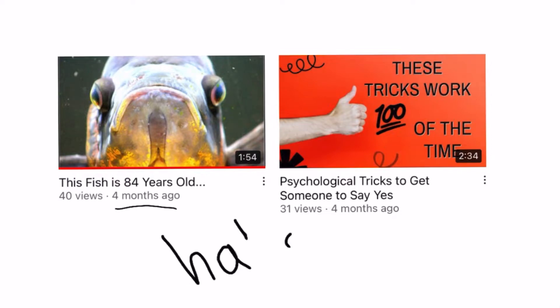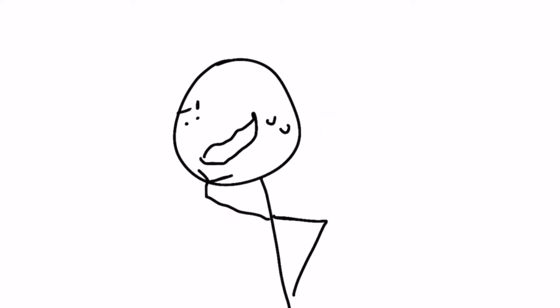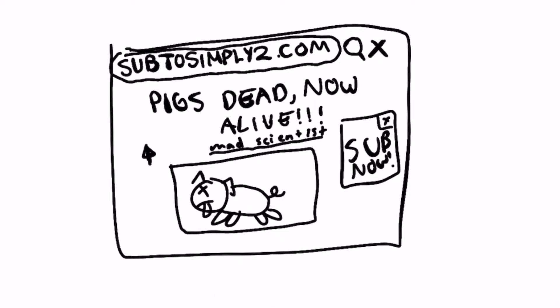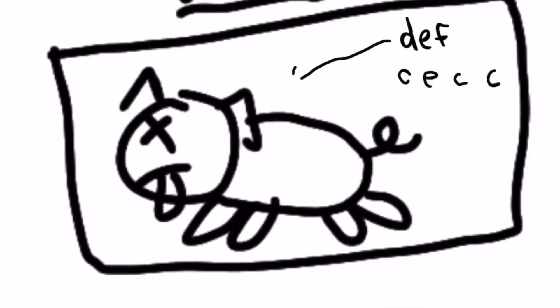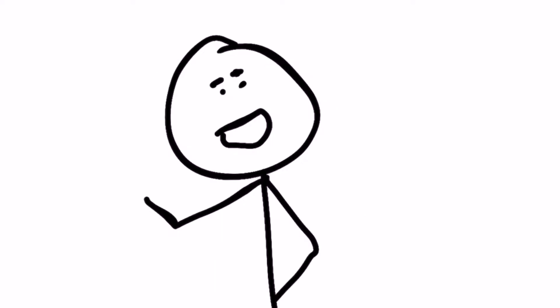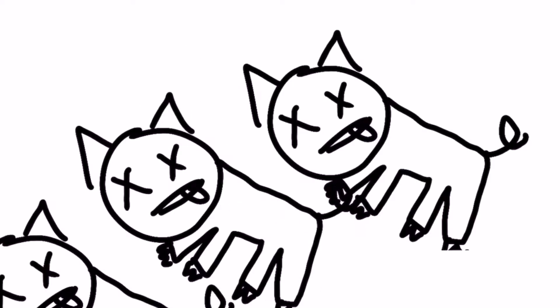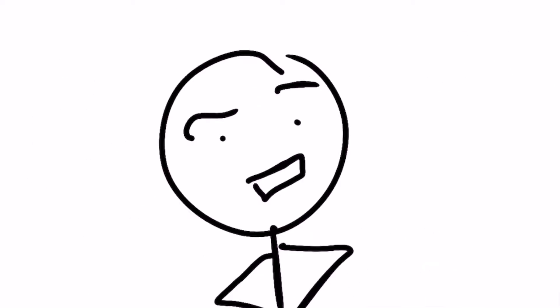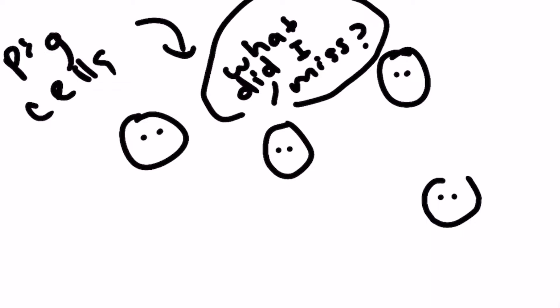A few days ago I stumbled across an article. These pigs were dead, but now they're not. Intrigued, I clicked it. Dead pigs were lying on the lab floor for an hour, and then Yale scientists pumped some special liquid into them, and their seemingly dead cells were revived.